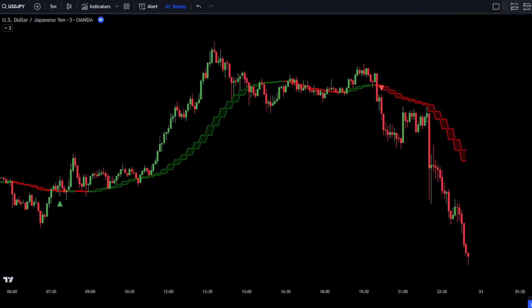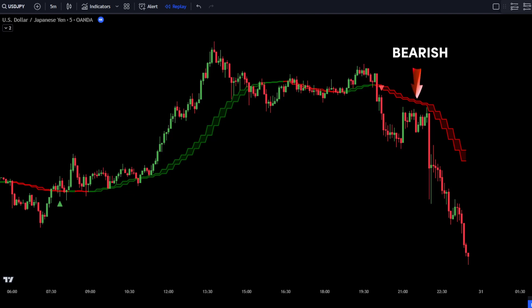The Open Close Cross Strategy R5 indicator will be used as a market trend guide. It's very easy to use. If the indicator is green, it signals a bullish trend — your main focus should be finding the best spot to place a buy order. If the indicator is red, it signals a bearish trend — your main focus should be finding the best spot to place a sell order. Now let's discuss how to place orders using these two free indicators.